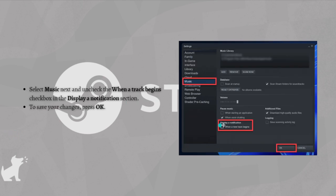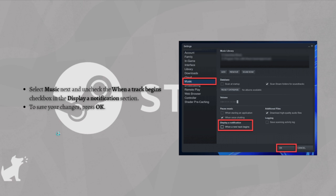After that, select Music and then uncheck the When a Track Begins checkbox in the Display Notification section. To save your changes, simply press OK.